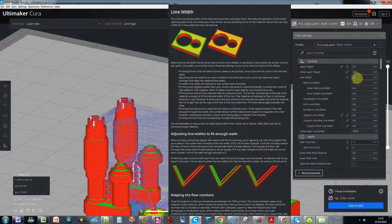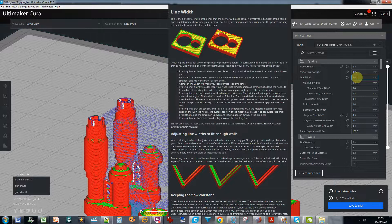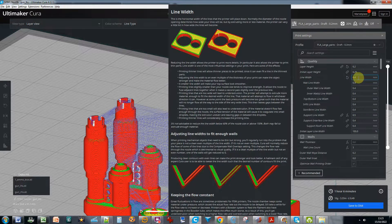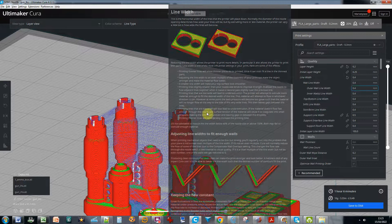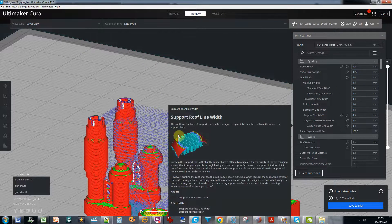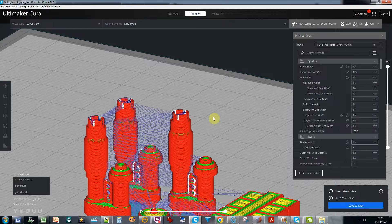And obviously be sensible. A 0.6 nozzle trying to print a 0.1 line, it's not really going to work very well. A 0.6 nozzle trying to print a 0.4, maybe even 0.3 line might work. 0.6 printing sort of 0.8 will work as well. So yes, I'm going to print that now and I'll attach a photo at the end of the video so you can see how it's come out.